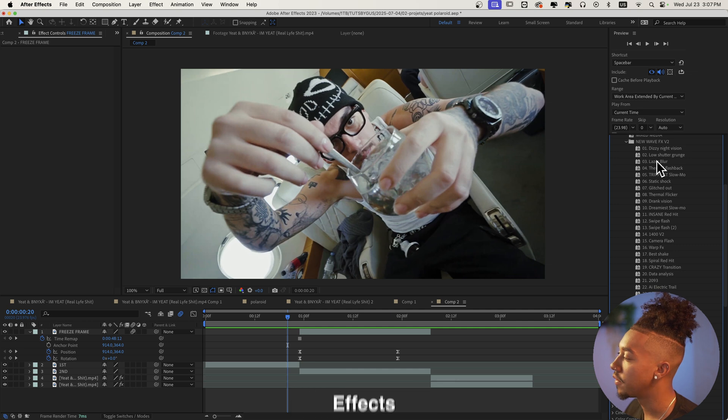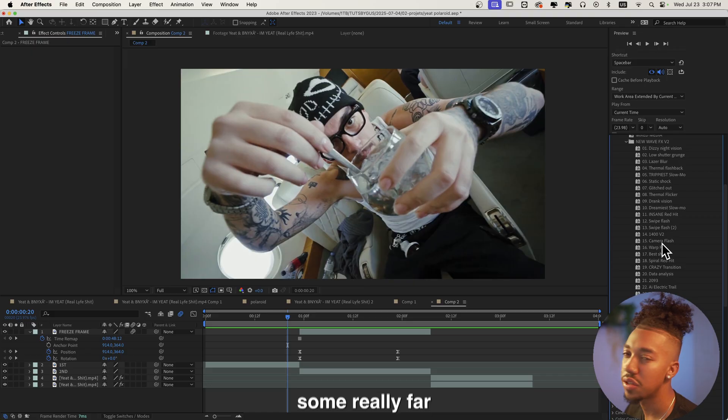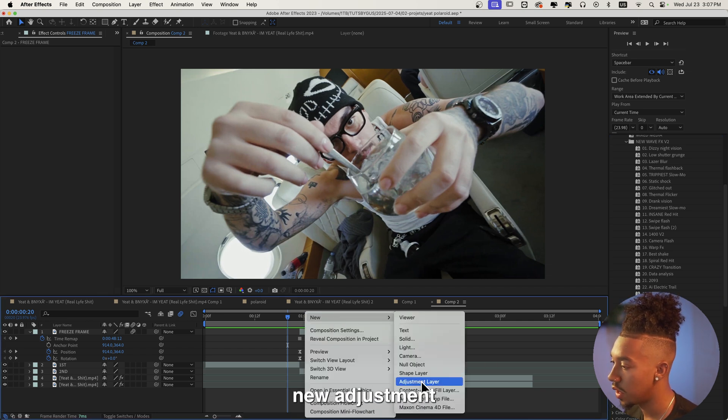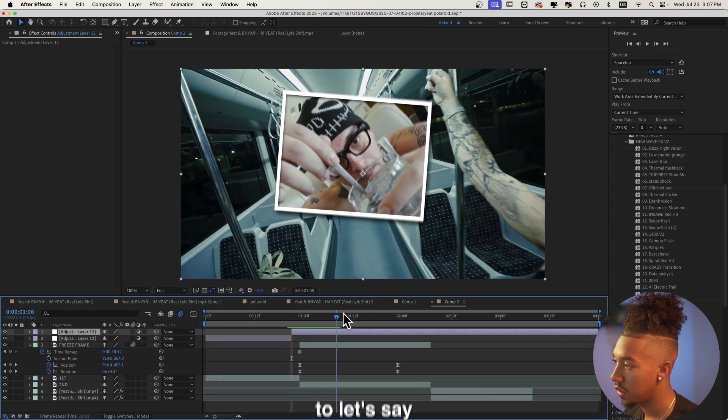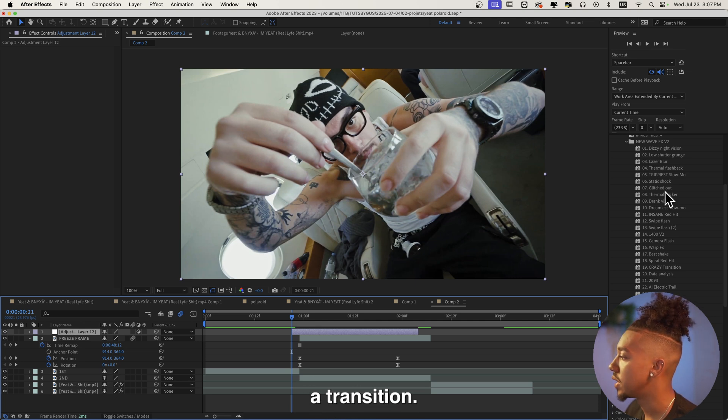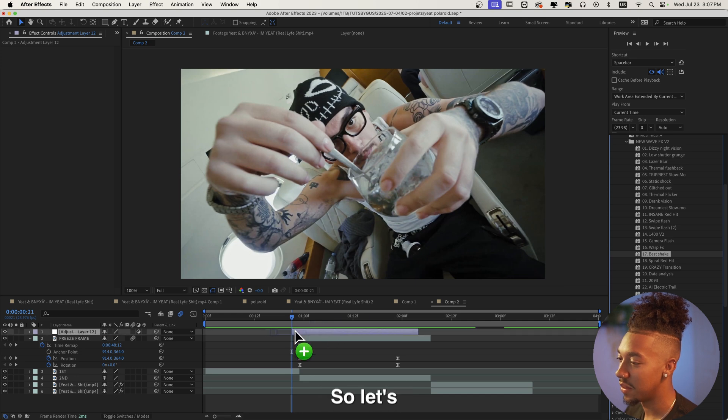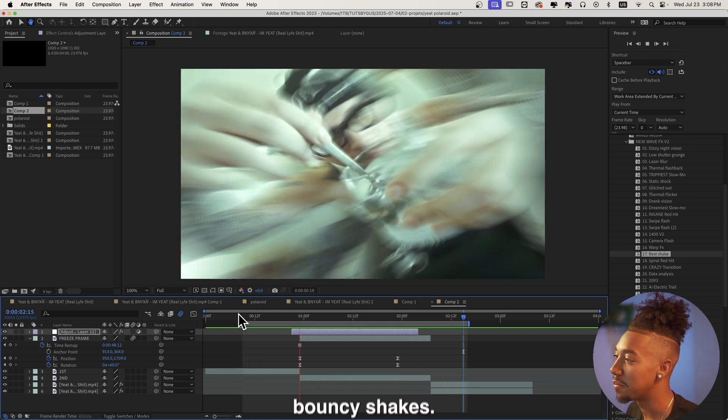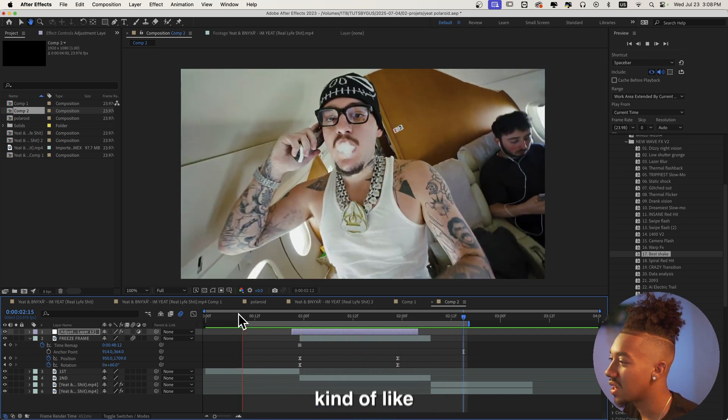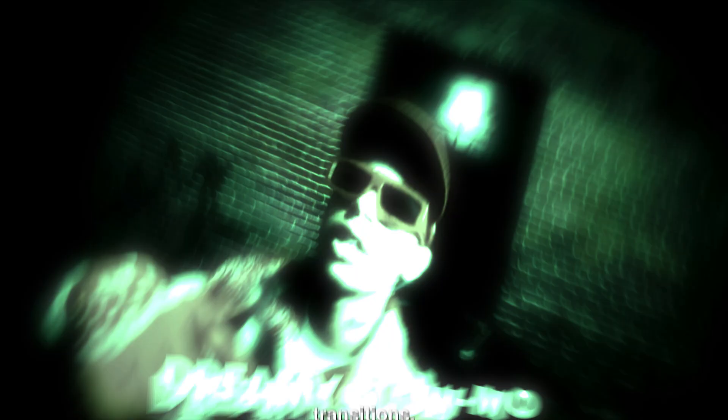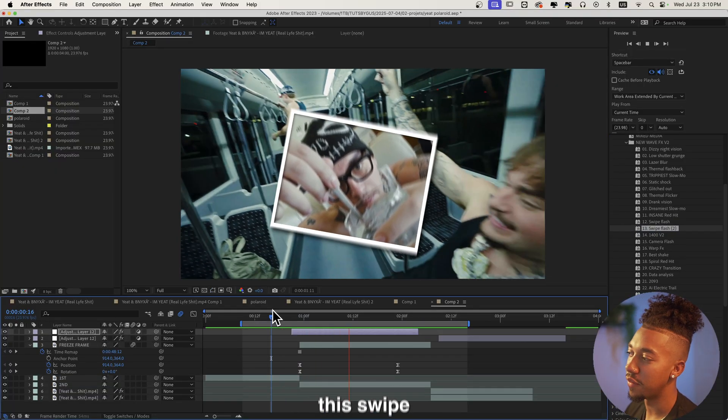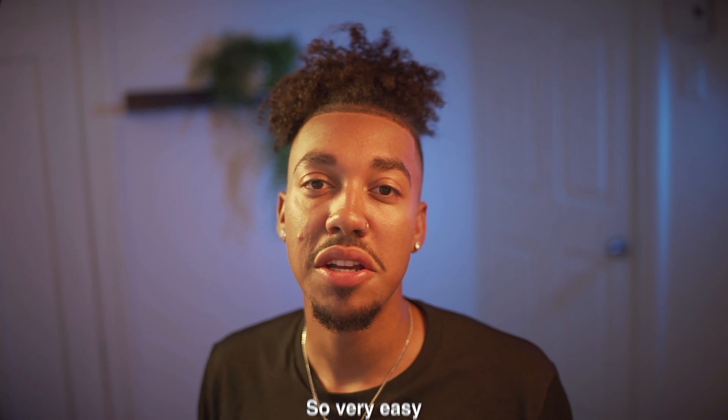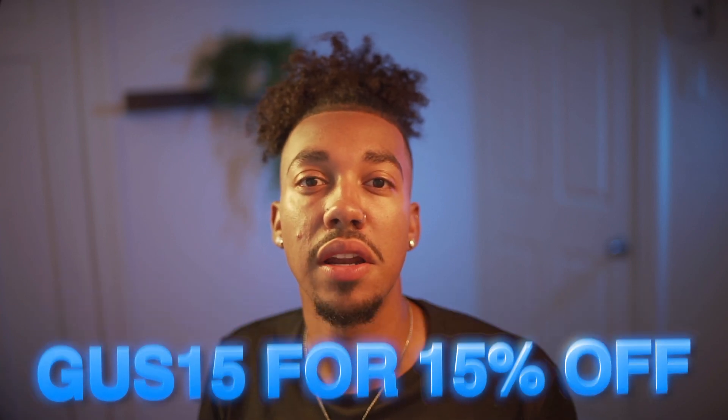I'm gonna go into my New Wave Effects V2 presets. As you can see there are 30 plus presets and there are some really fire transitions and shakes in there as well. We're gonna use one out of these. We're gonna do new adjustment layer and now we're gonna make the adjustment layer go from there to there. All we gotta do is drag and drop a transition. I'd say my favorite one is Best Shake, it kind of speaks for itself. So let's just drag and drop it. And now just like that you have this really unique shake. I really love those kind of bouncy shakes. These presets are insane and you can really use them in any context, super easy to use. If you're interested in getting New Wave Effects V2, I'll leave the link down in the description and you can use code GUST15 to get 15% off at checkout.